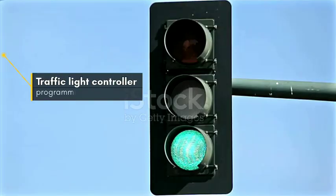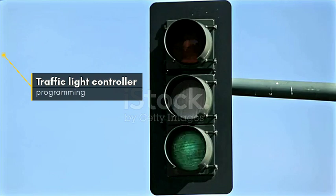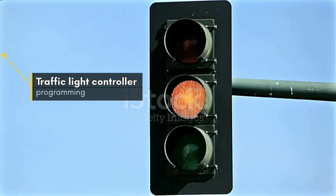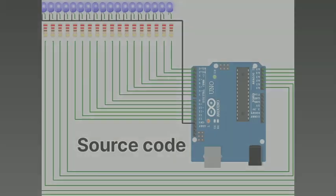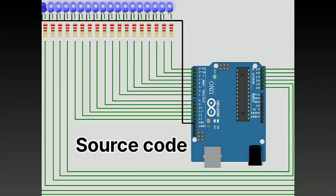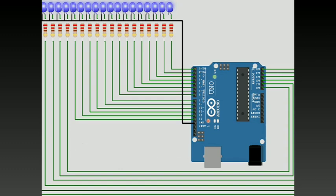As we all know, traffic lights contain three lights: red, green, and yellow. Red light on tells drivers to stop. Green light on means the driver can start driving or keep driving. Yellow light on tells drivers to stop when it is safe because the light is about to turn red.